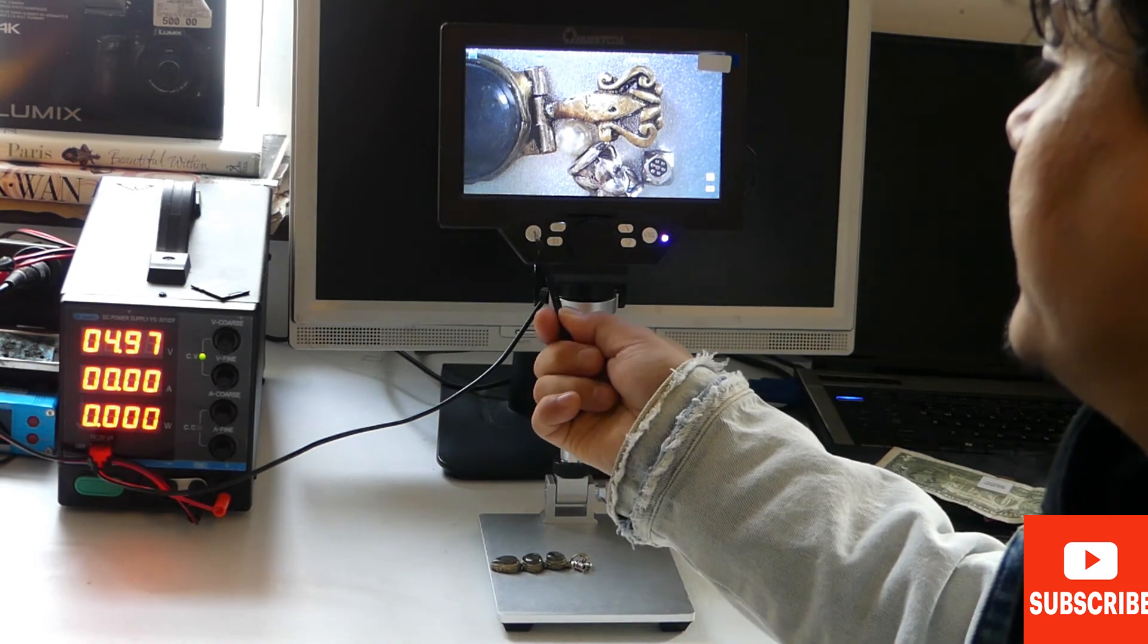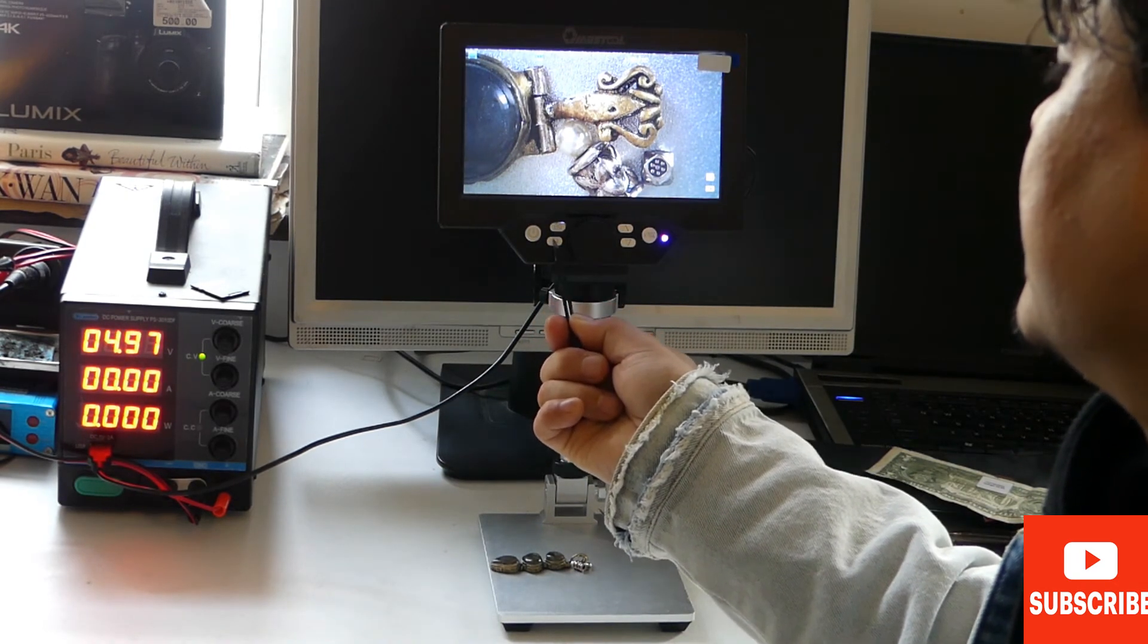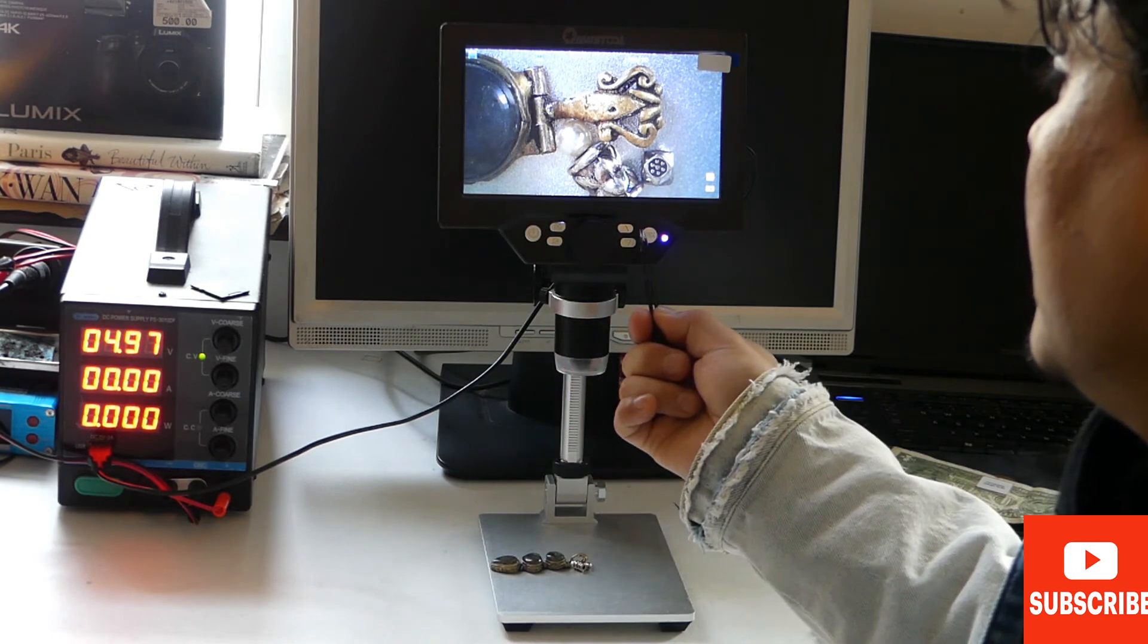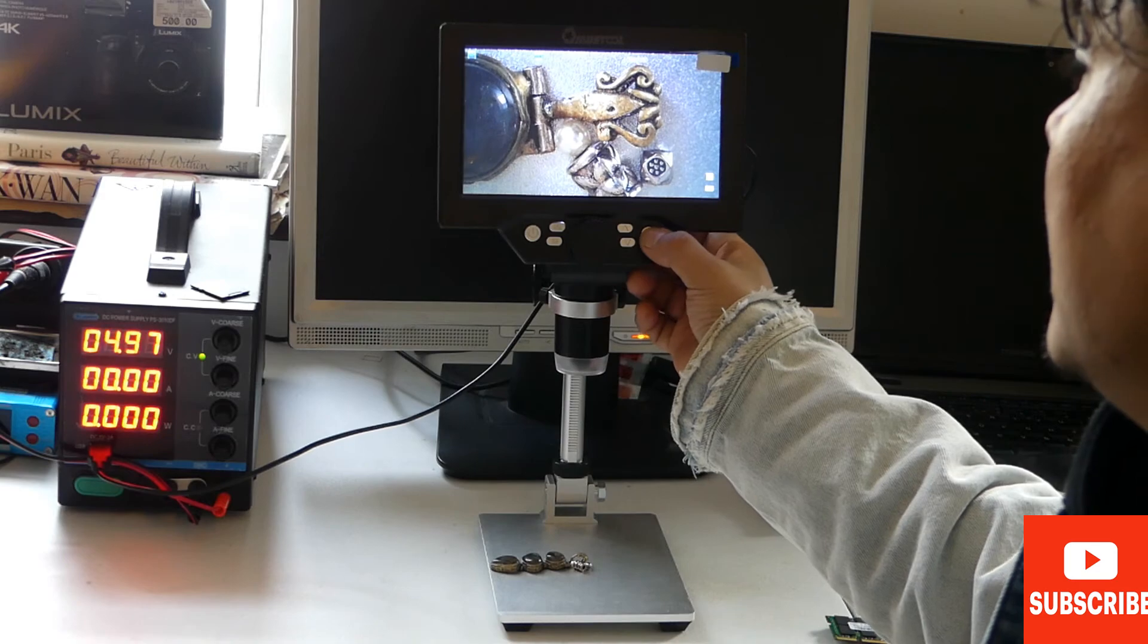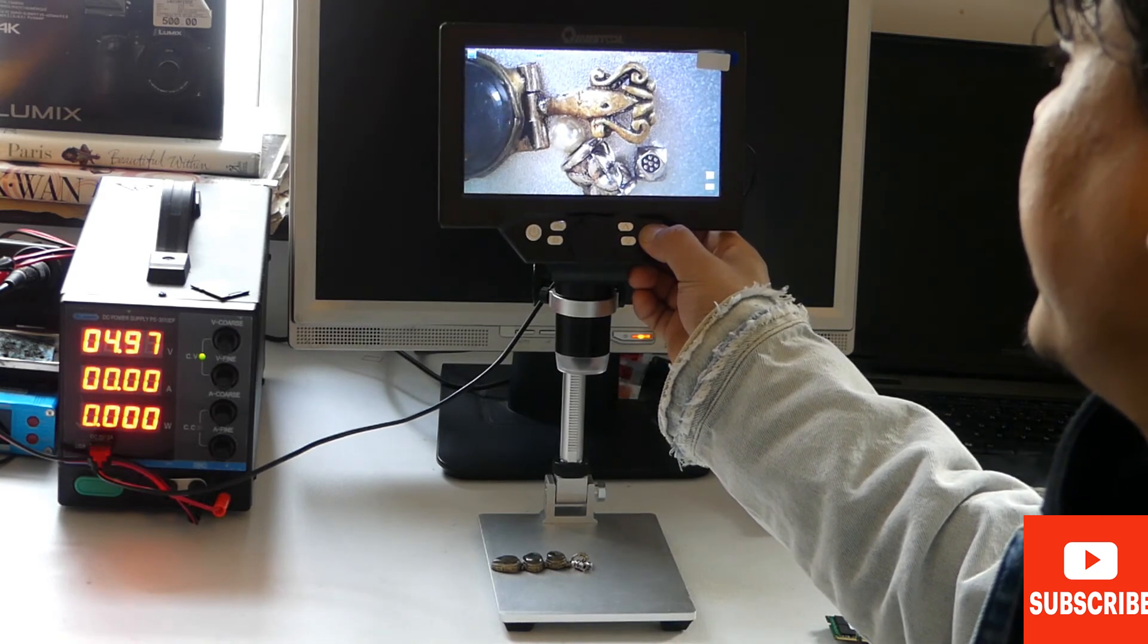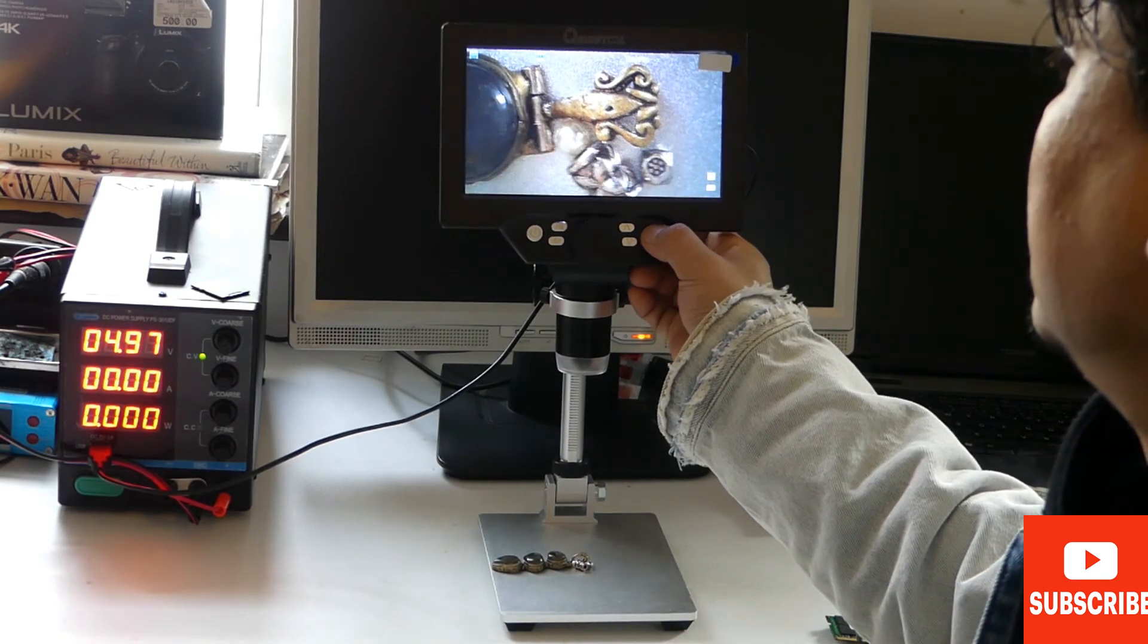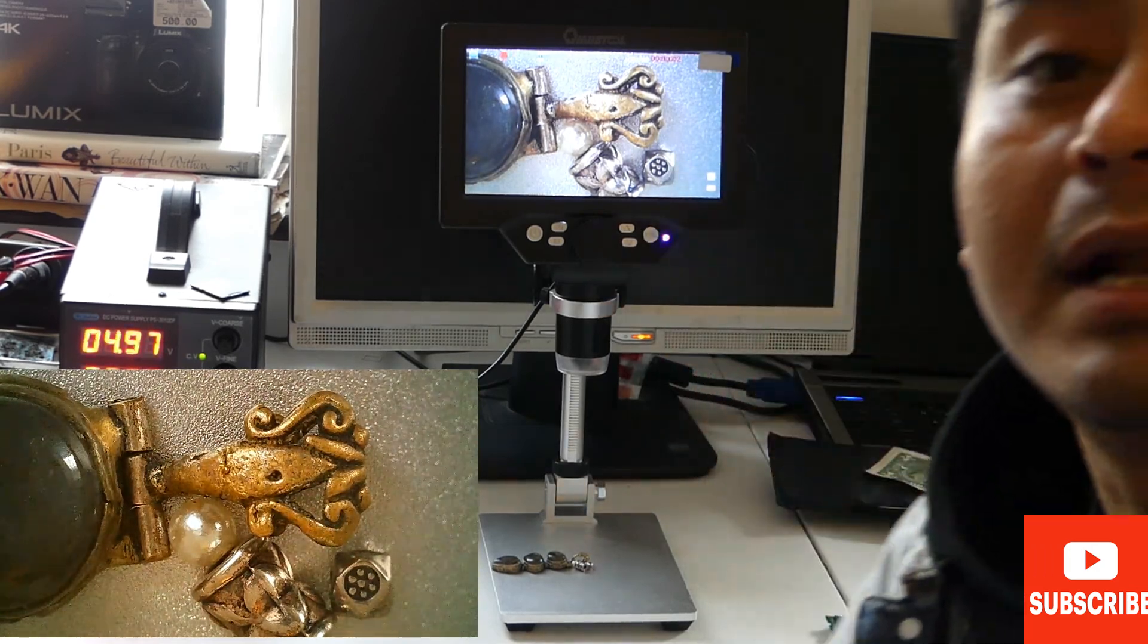This part is the power button, this is the menu button, this is the camera video setting button, up and down buttons, and the OK button is for recording or taking a picture. I'm going to record now, so it's recording.